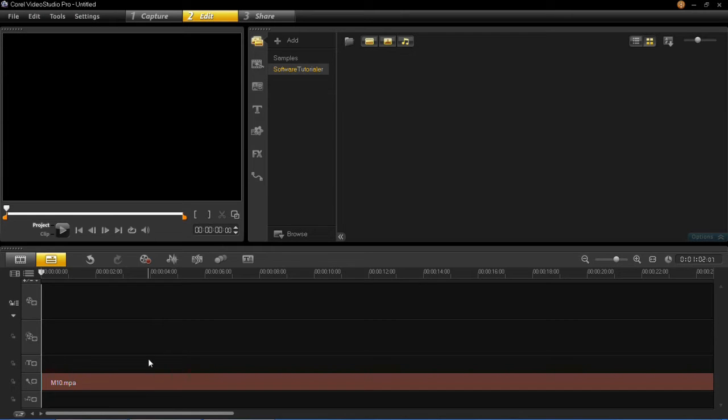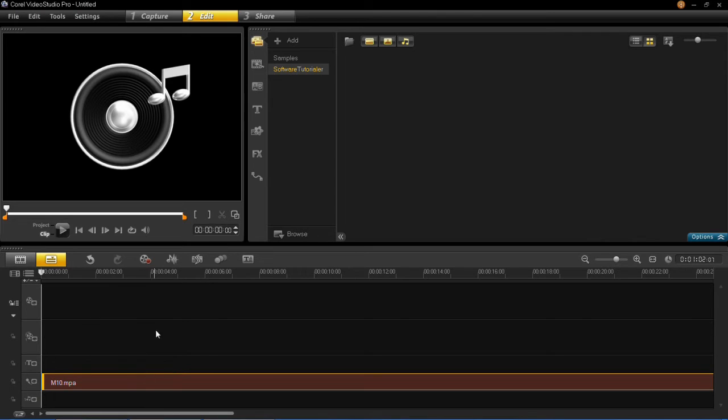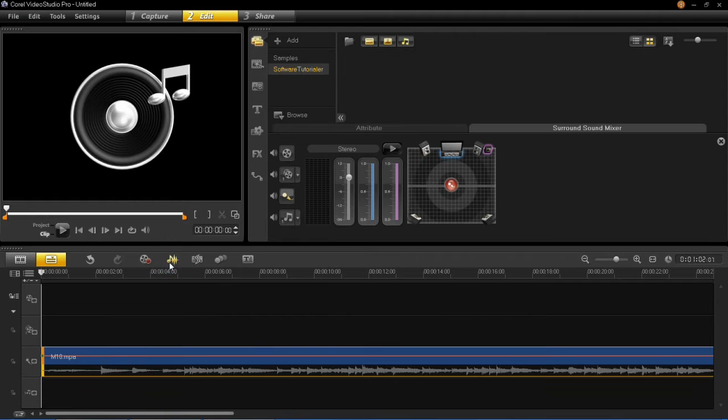So what you'd do is select that track and then click on this button, which is the sound mixer. When you left-click on that, you'll see it opens up the sound mixer and you need to click on attributes.